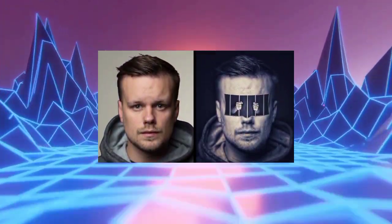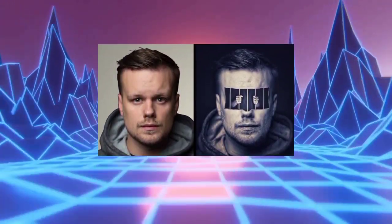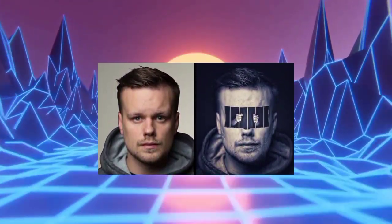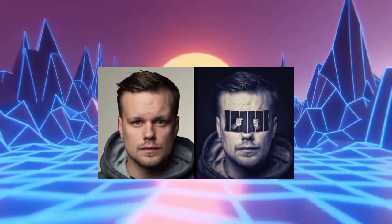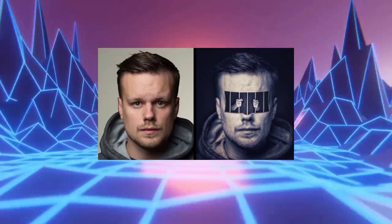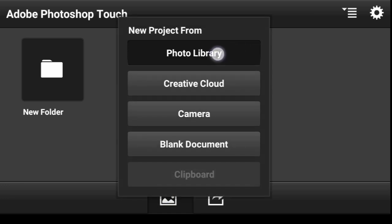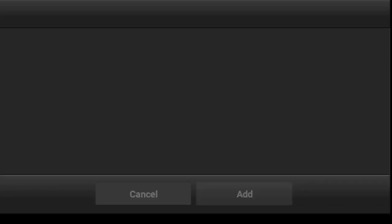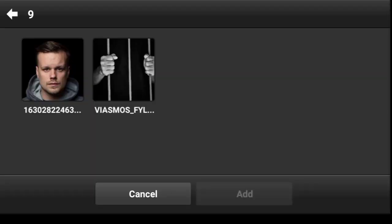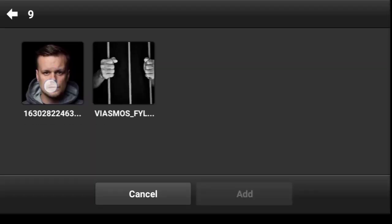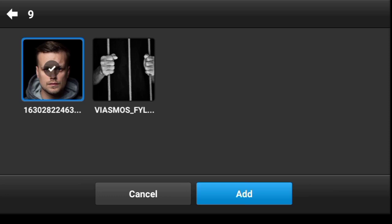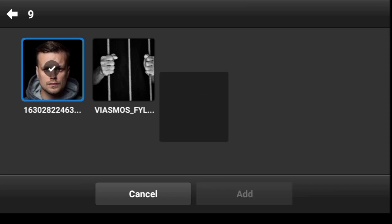In this video I'm going to show you how you can create this kind of photo manipulation effect. Let's go ahead and import the model image — click right here, click on photo library, select the model, and click Add.